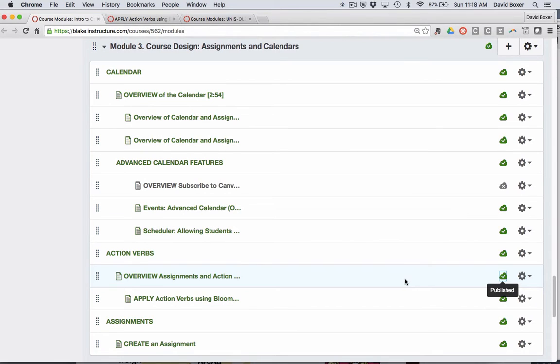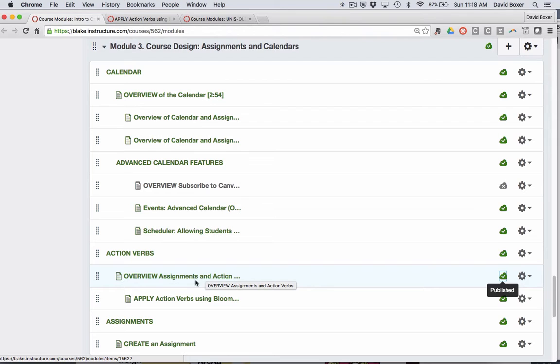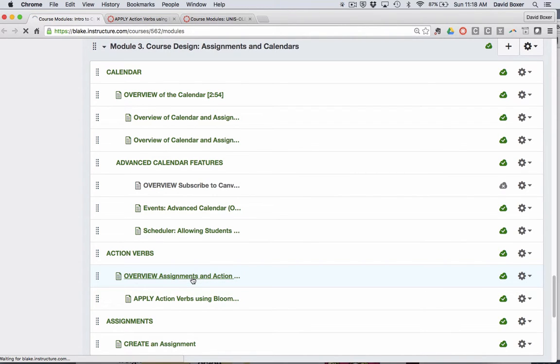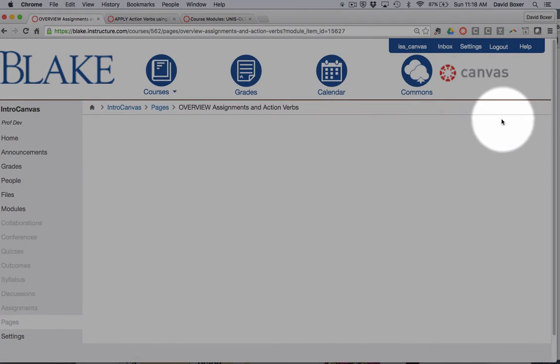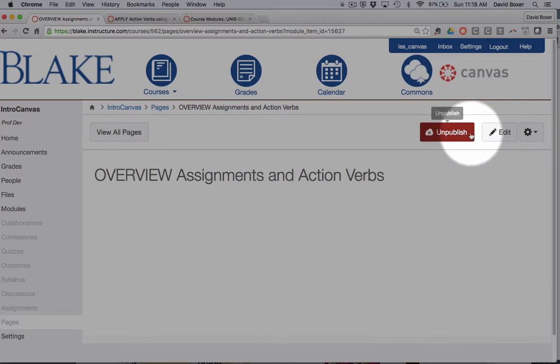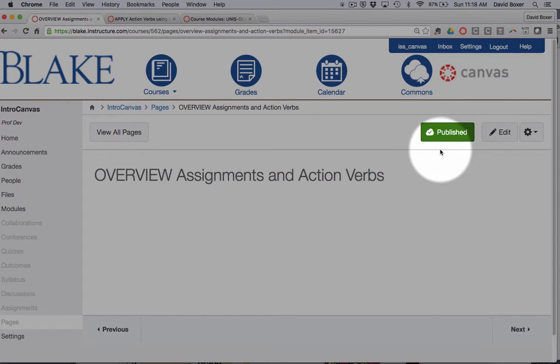I can always tell that the item is published once I'm located inside of the artifact. So I can click onto the artifact itself and I can see up here in the upper right when it's published.